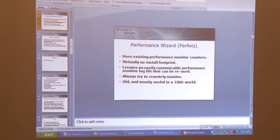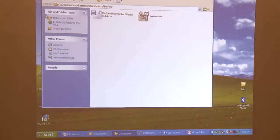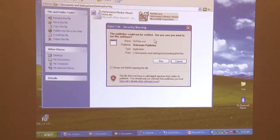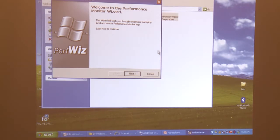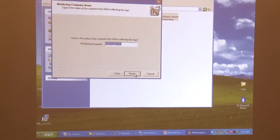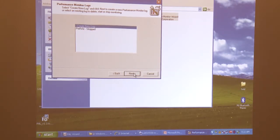PerfWiz comes as a simple zip file download from Microsoft. When you run it, you get a nice wizard — you click Next. First, what's my monitoring computer? This is your non-production machine where the data will be gathered and the BLG log files written. Then you choose what to do: create a new log or work with an existing one. There's a standard PerfMon option — a standard collection of counters Microsoft thought would be useful — one targeted for high CPU conditions, and an advanced configuration option.